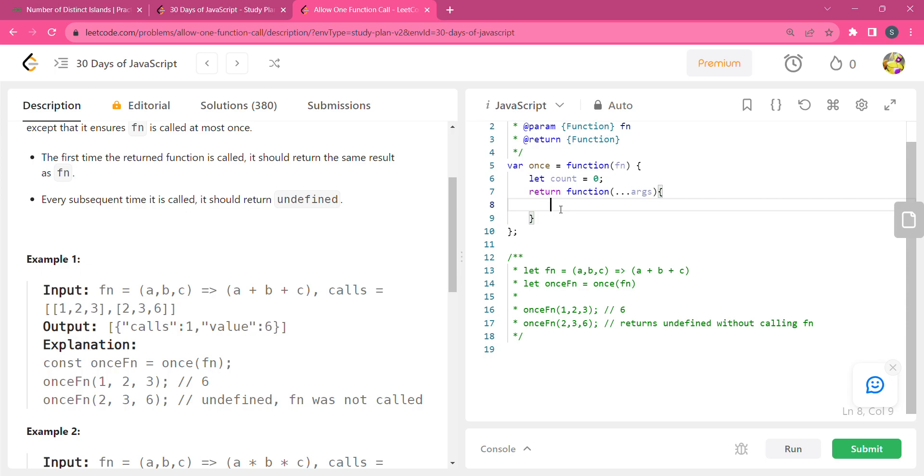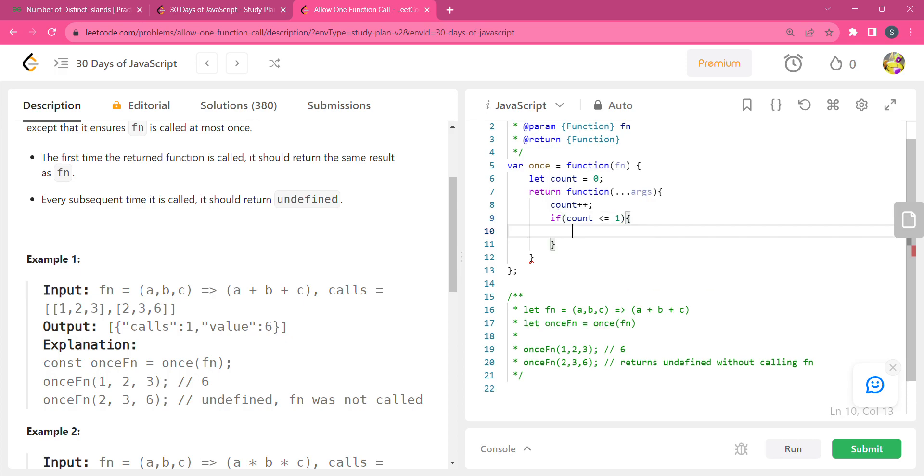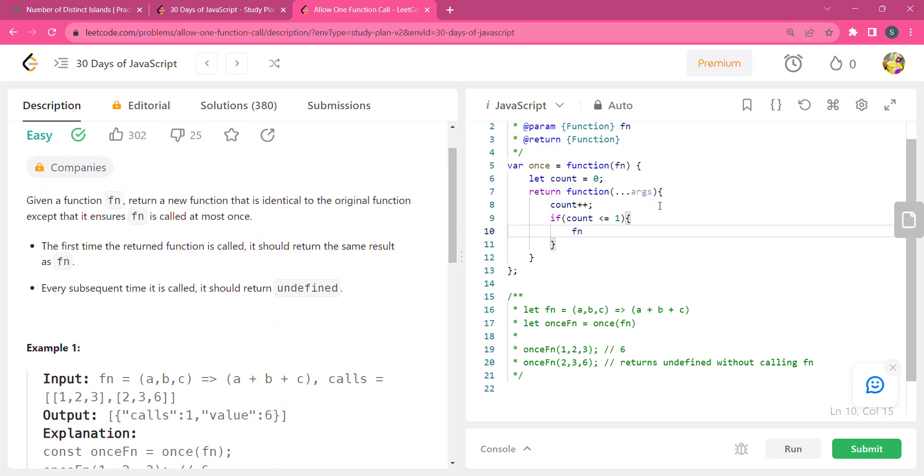Then we will increment the count, and then if our count is less than or equal to one, it means that function is called once. So now we will return our function fn with the arguments like this.